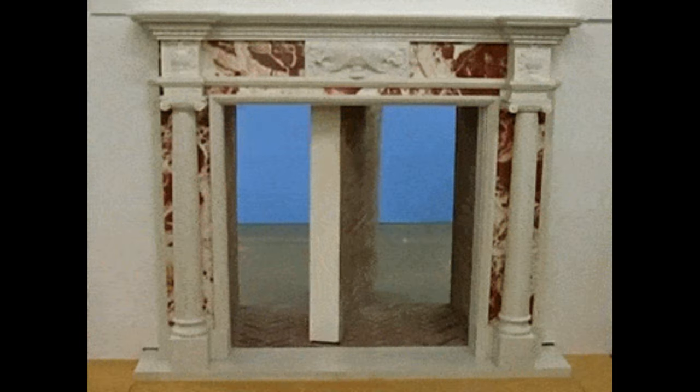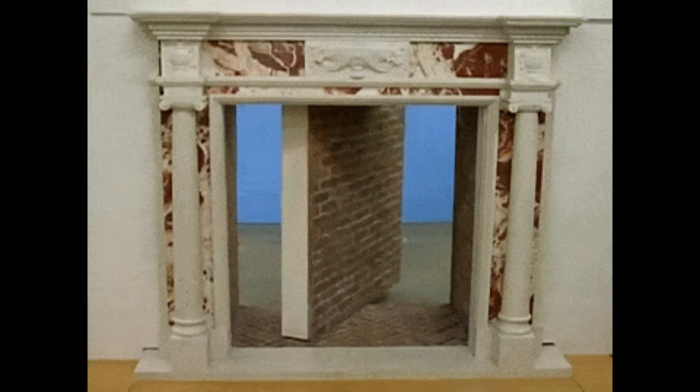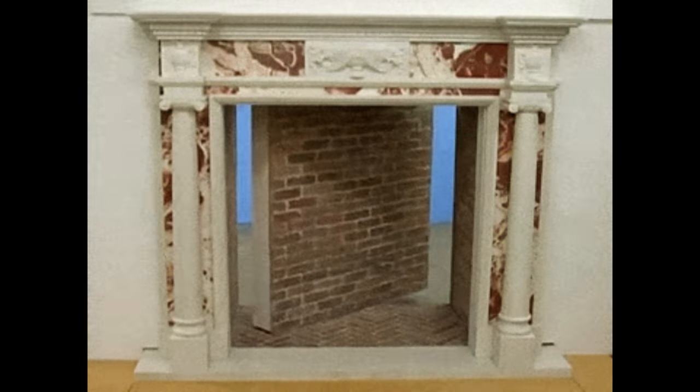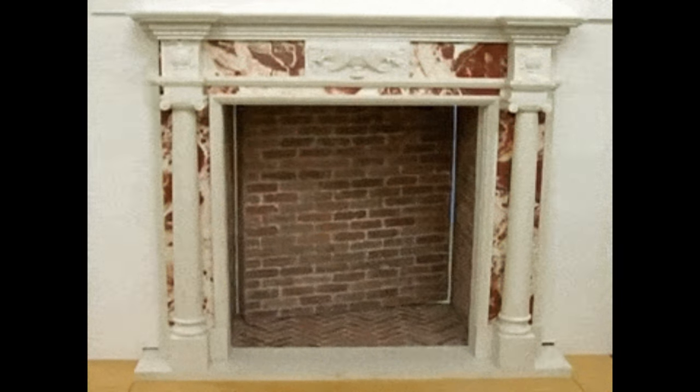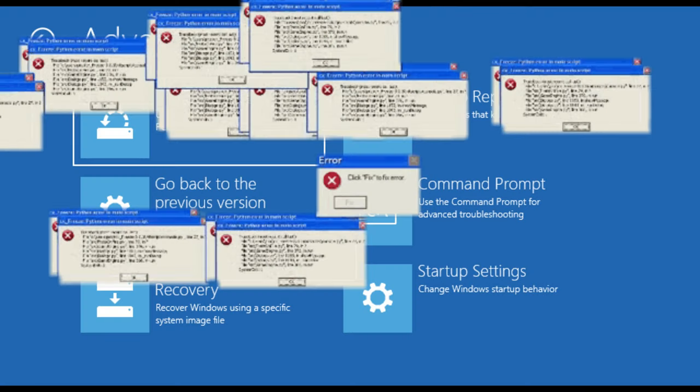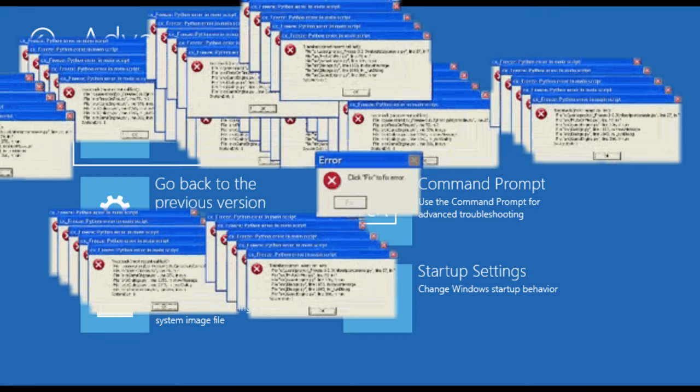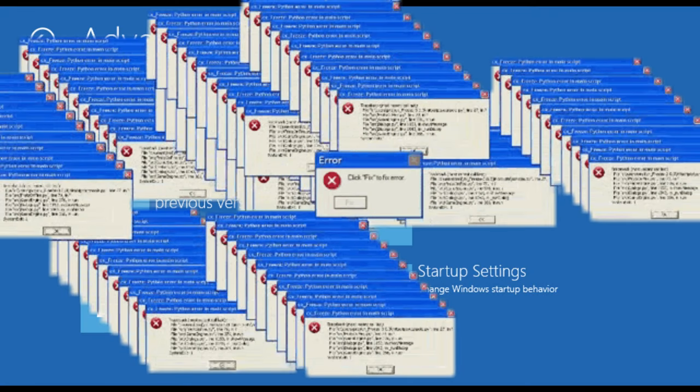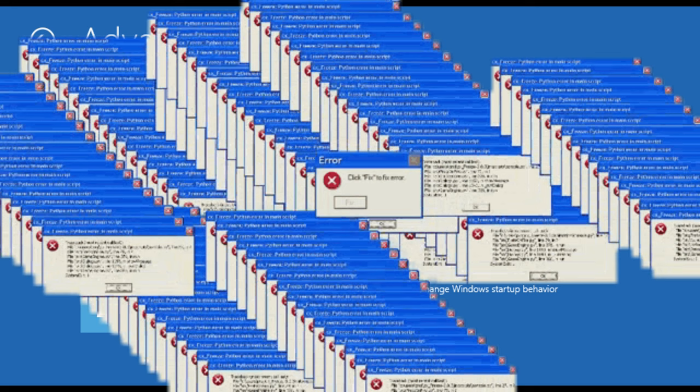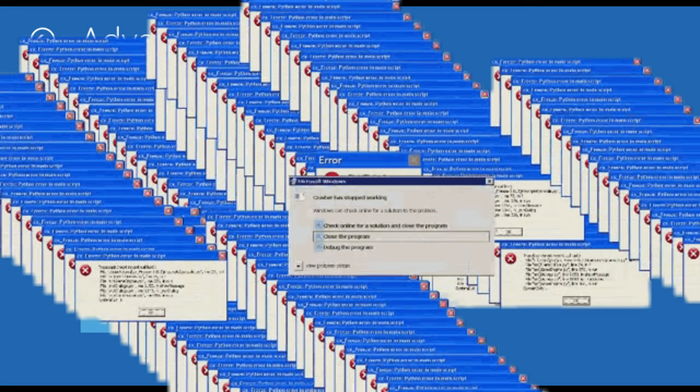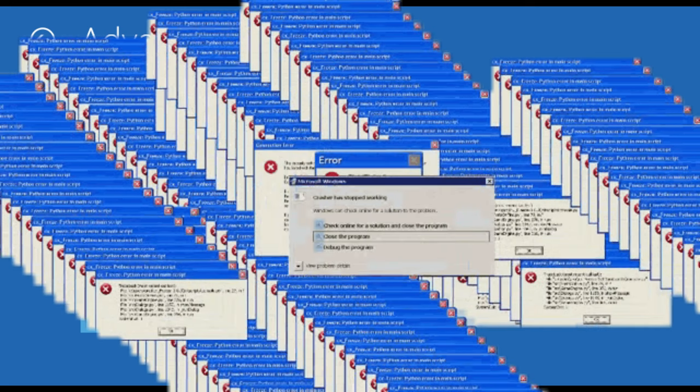But wait, there's more. Microsoft isn't just waving the flag on this single issue. They're also ringing alarm bells about a slew of other critical software vulnerabilities that could let attackers execute remote code, escalate privileges,